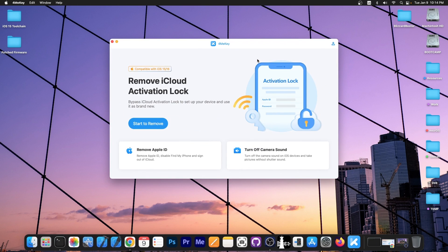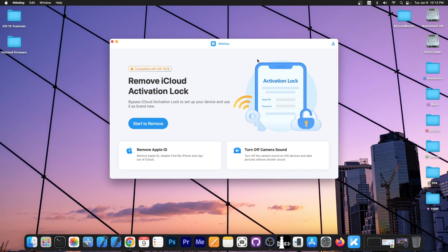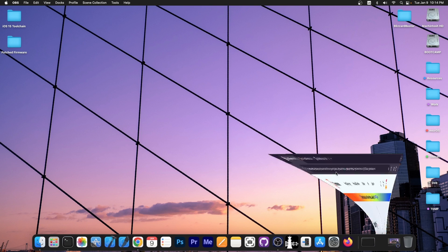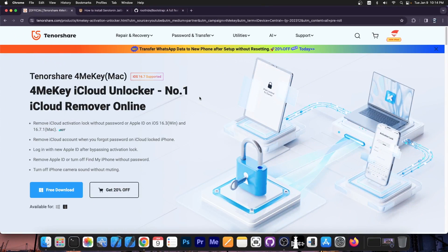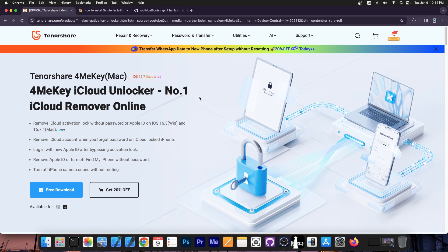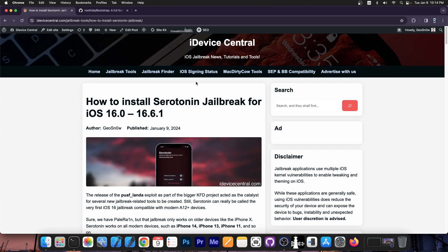This video is brought to you by 4MeKey, a software that allows you to bypass the activation lock if you bought a secondhand device and got scammed, and you can also turn off the camera sound and remove the Apple ID. The program works with iOS 15 and iOS 16 and there's a free trial available for both Windows and macOS. Check it out in the link below.